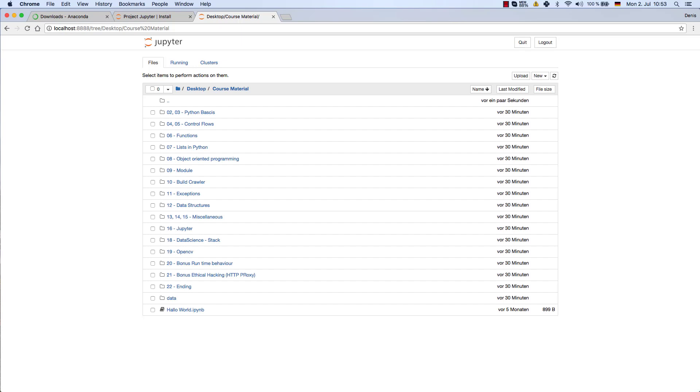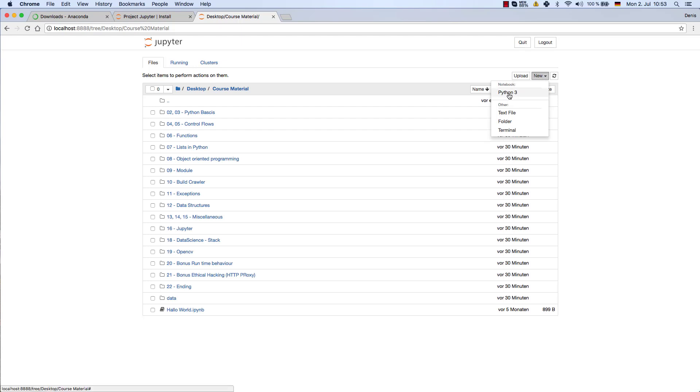So let's go ahead and create a new file. Therefore you can simply press 'new' here on the top right side, and I'm just going to create a Python 3 notebook. As you can see, Notebook Python 3, that's what I want.